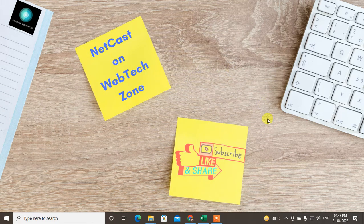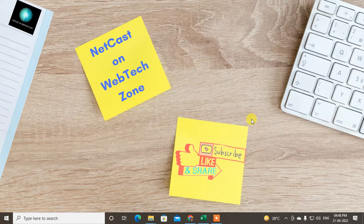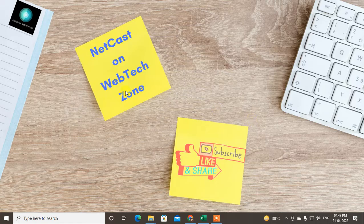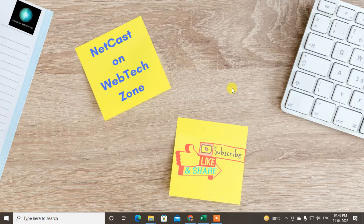Hey guys, welcome to my channel NetCast from WebTechZone. In this video today, we are going to learn how to change the email name in Outlook or how you can change the display name in Outlook.